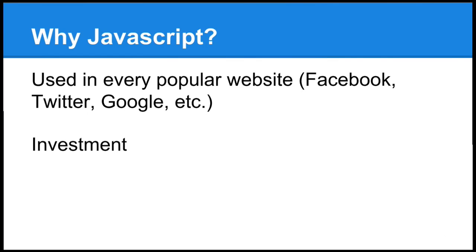It's an investment. With JavaScript on the rise, pretty much the most popular programming language according to Stack Overflow in 2015, it's going to continue to stay there and jobs are going to keep opening up and new opportunities.